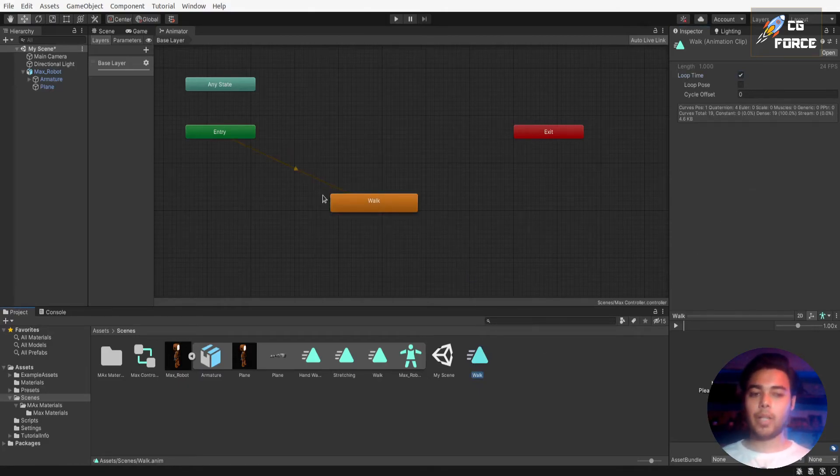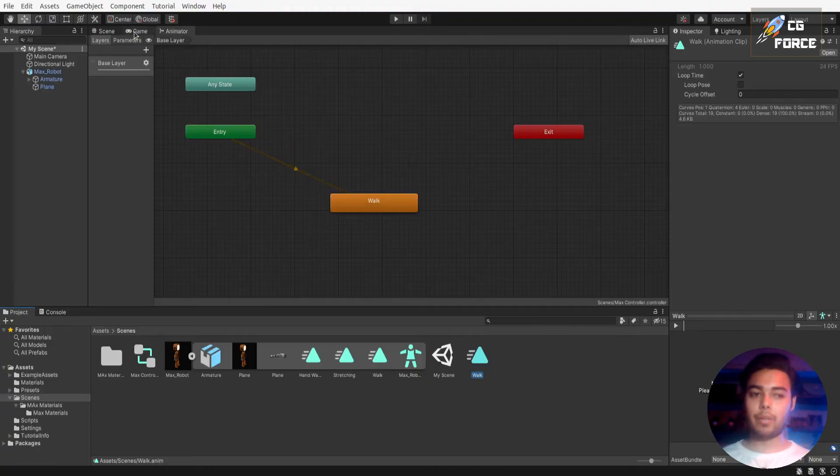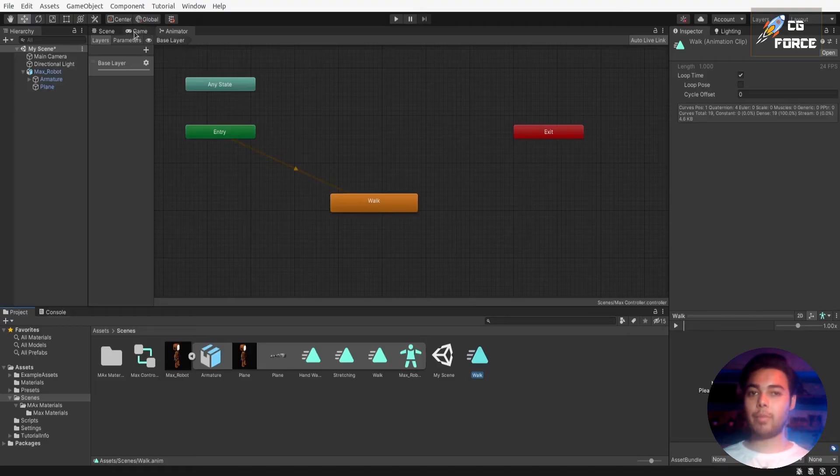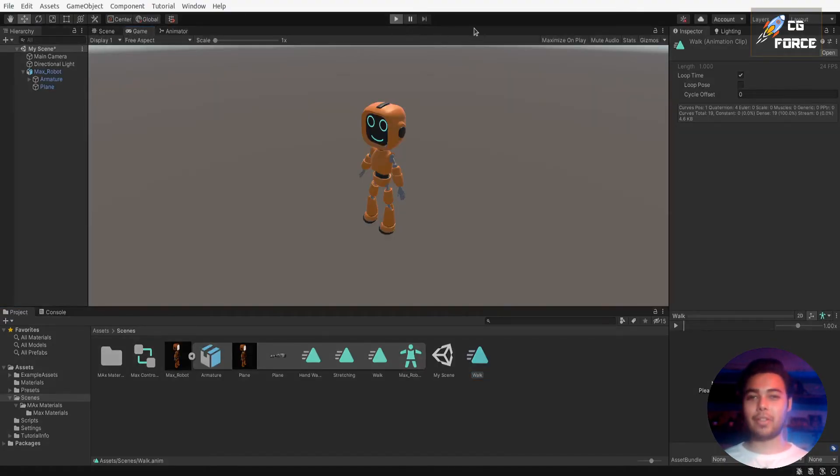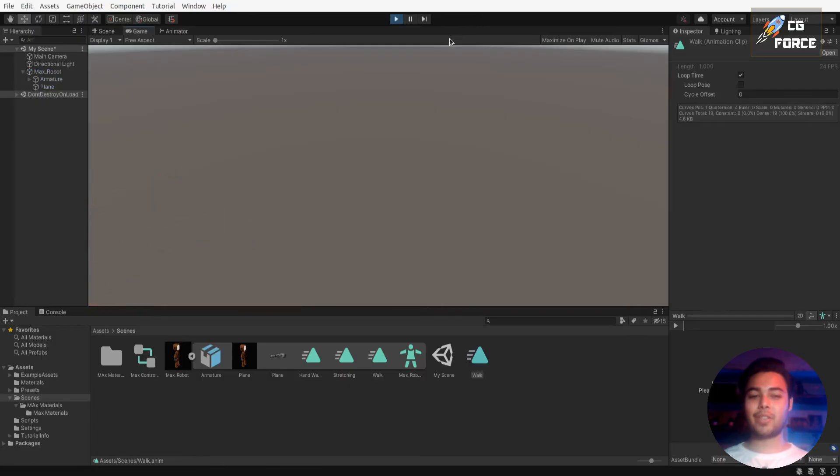And now let's drag it into the animator. It will connect it automatically as an entry state in your animator. And if you play the animation, congrats, our character starts to perform walk animation.